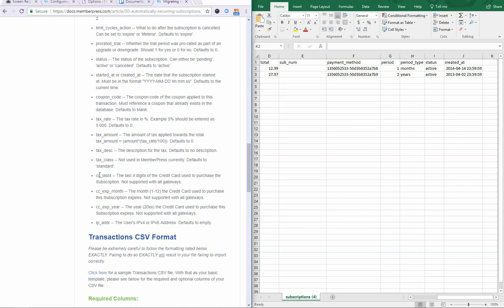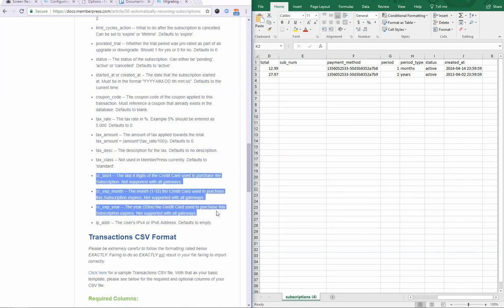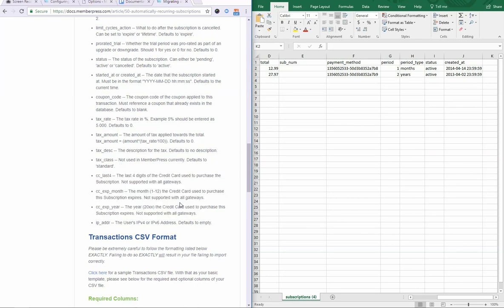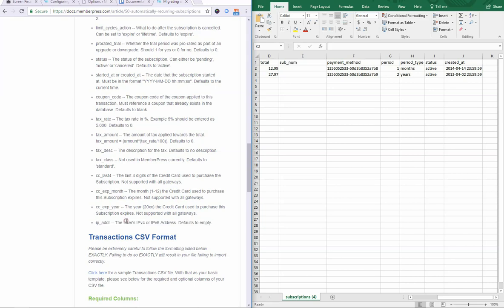And then in terms of the credit card information, if you have it, you can feel free to import it. But just so you know, it's not necessary for it to work properly because that information is stored in your database. And then IP address, again, completely optional. You don't need it. But if you need that information in your database or whatever, then feel free to import it with this subscriptions CSV file.